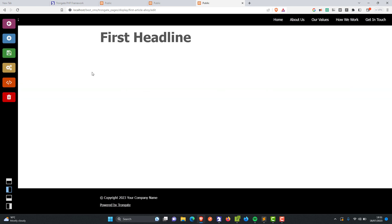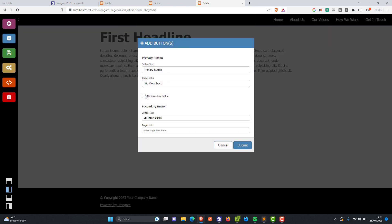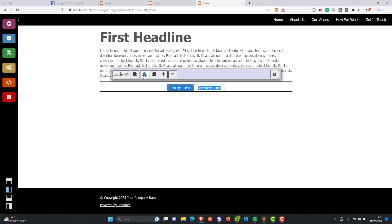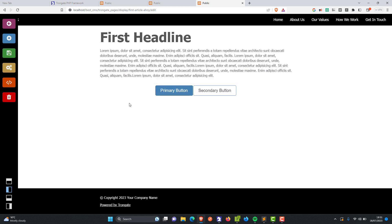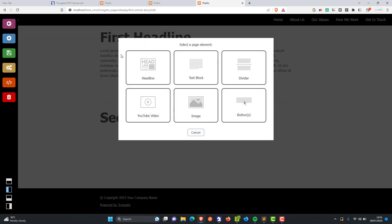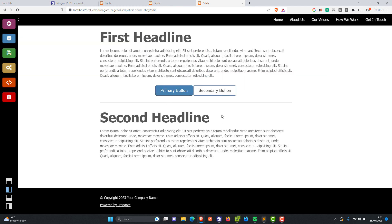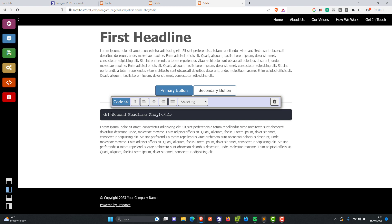I'll have a headline, a little bit of text, and a couple of buttons. Just look at how fast this is — we can align the buttons to the centre, make them a little bit bigger. I'm going to press Escape to get rid of the toolbar. Let's have a little divider, another headline, and then another bunch of text. You can edit these things quite easily — for example, 'Second headline, ahoy.' You can change the code.